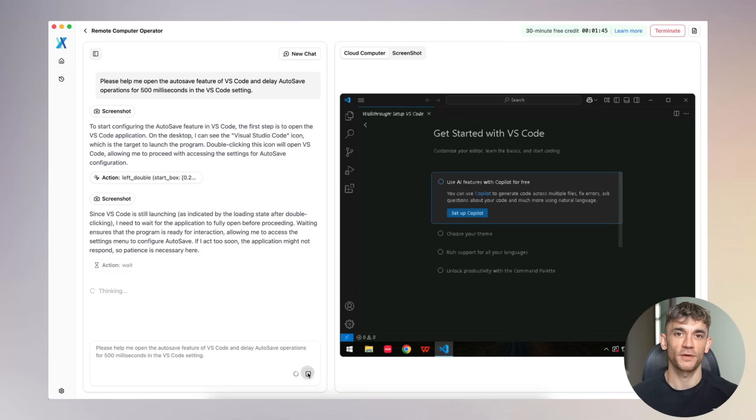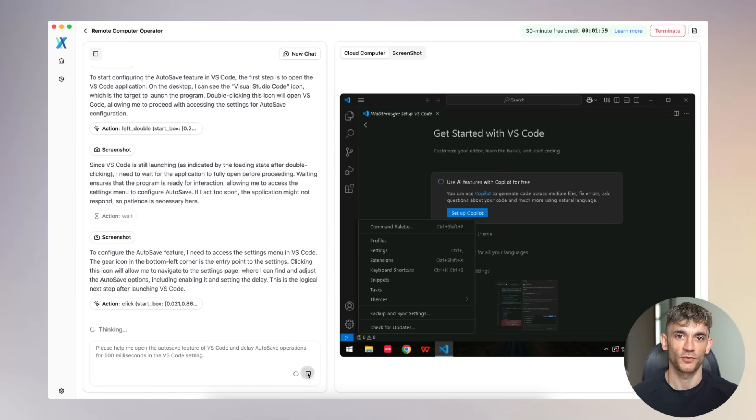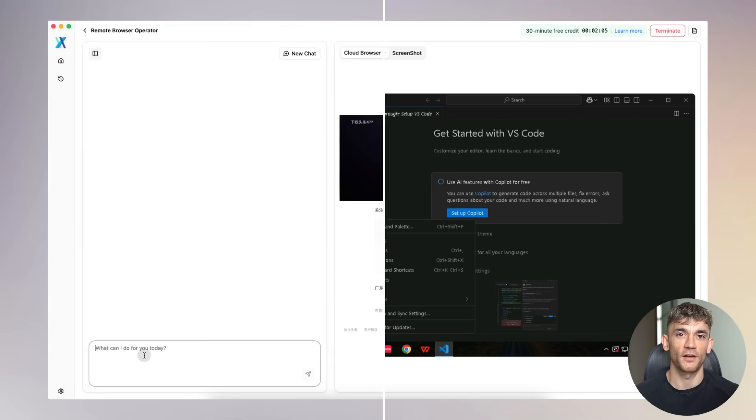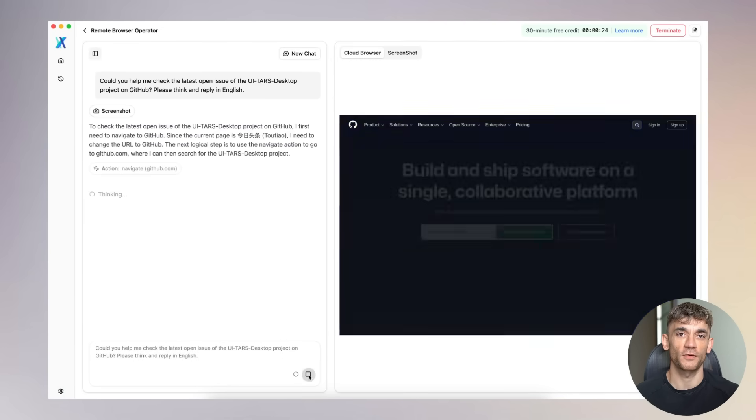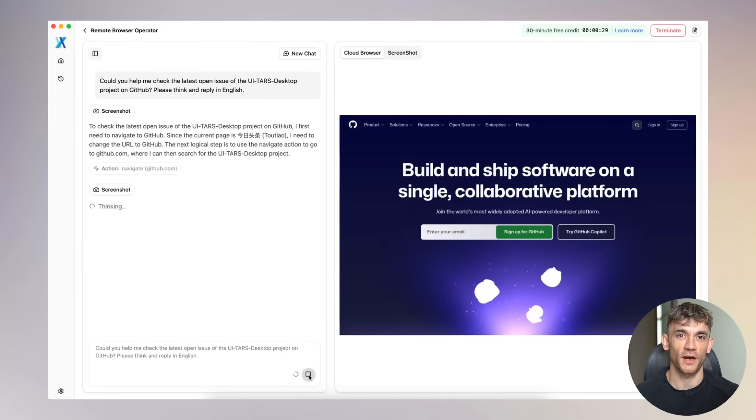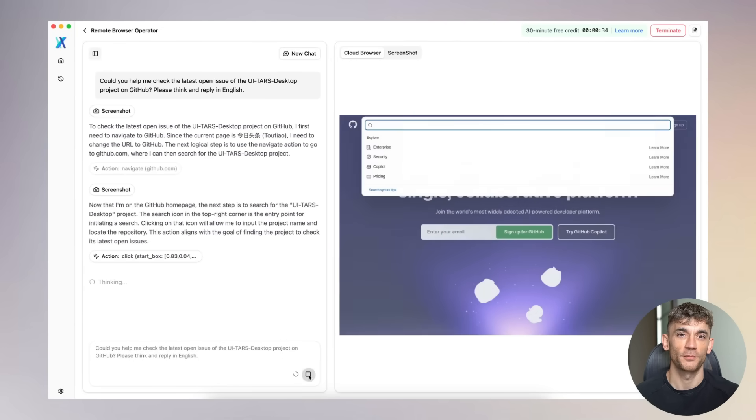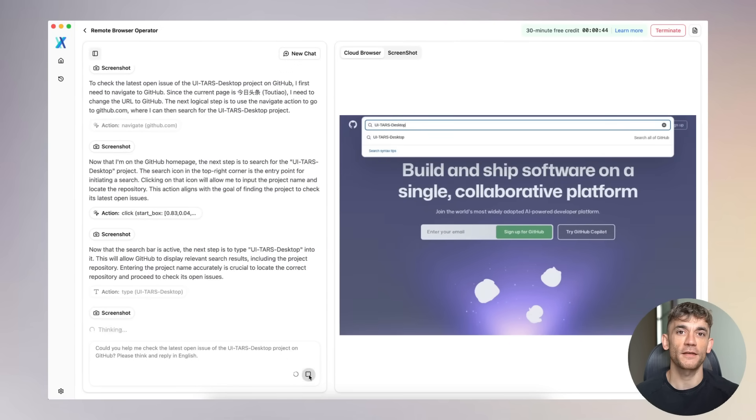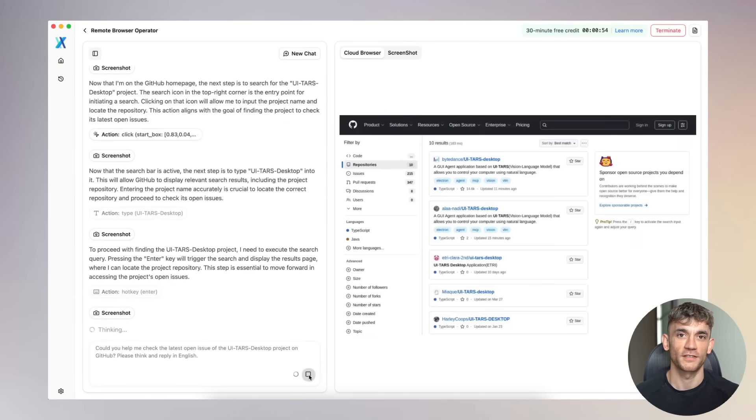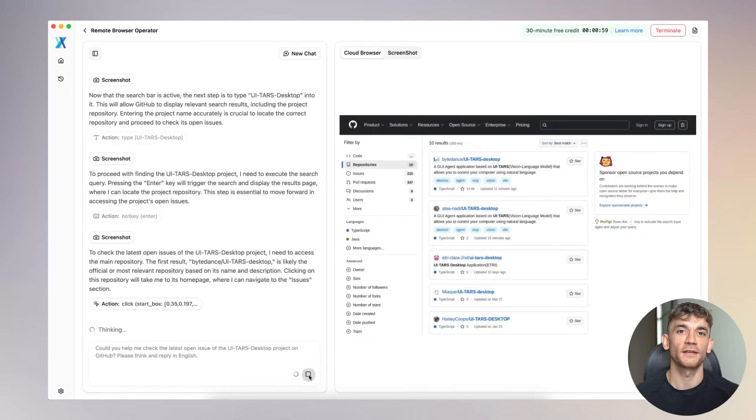That means you can control other computers through TARS. Set up automation on multiple machines. Create networks of AI agents working together. They also added remote browser control. So TARS can operate browsers on different computers, different locations, different networks, all coordinated through one interface.